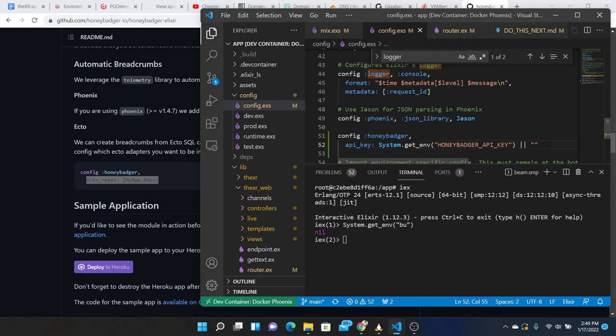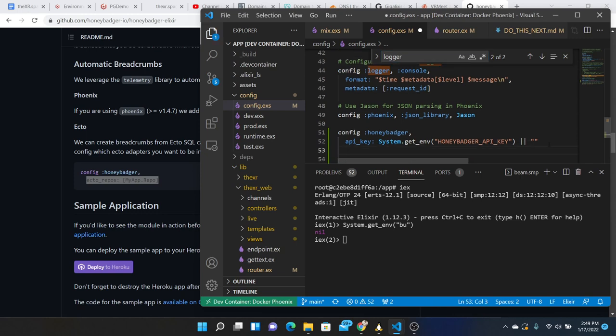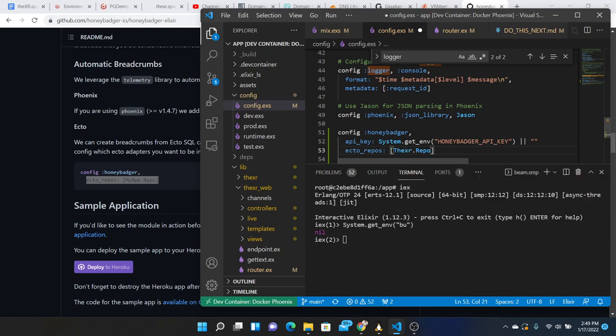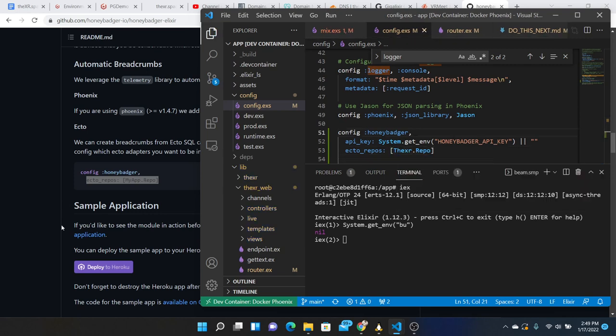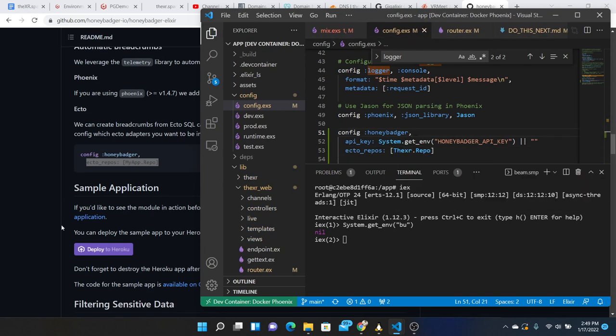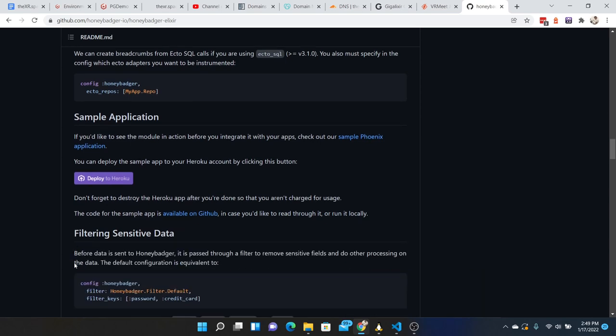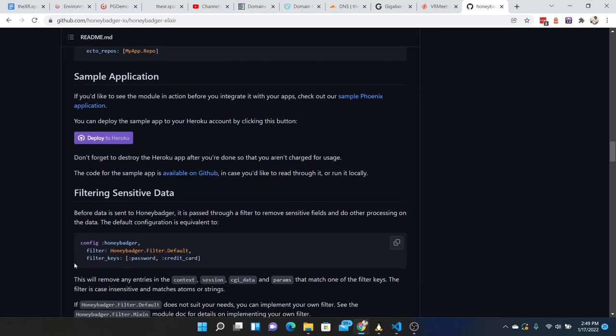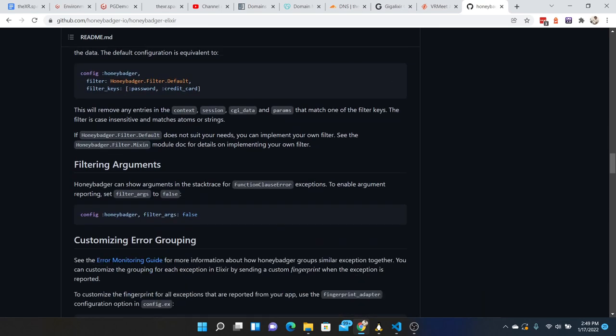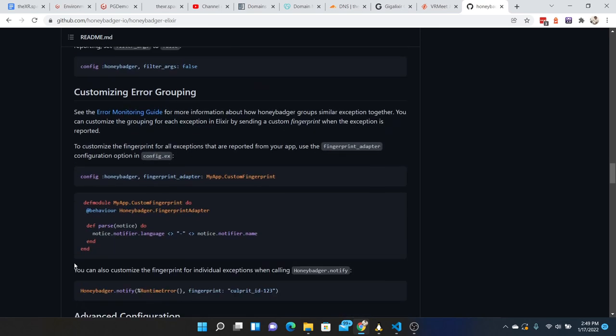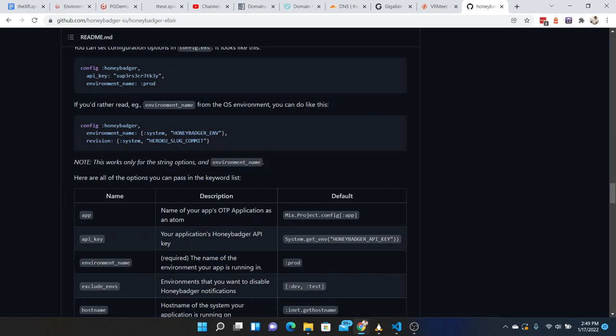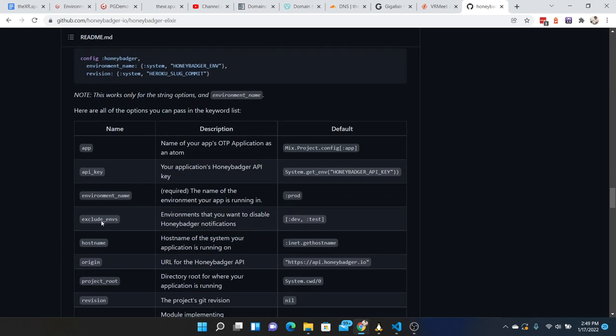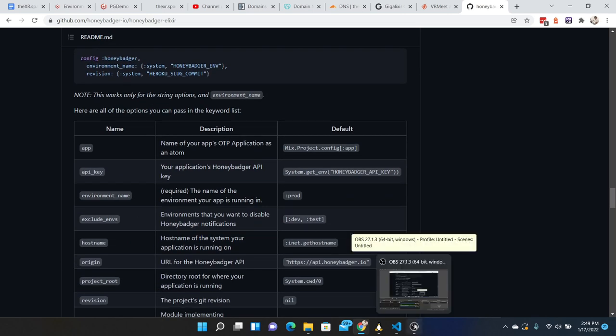Config Honey Badger, XR repo, and sample application. Filtering, grouping, I think we're good. Alright, pause here and look up documentation for the JavaScript.